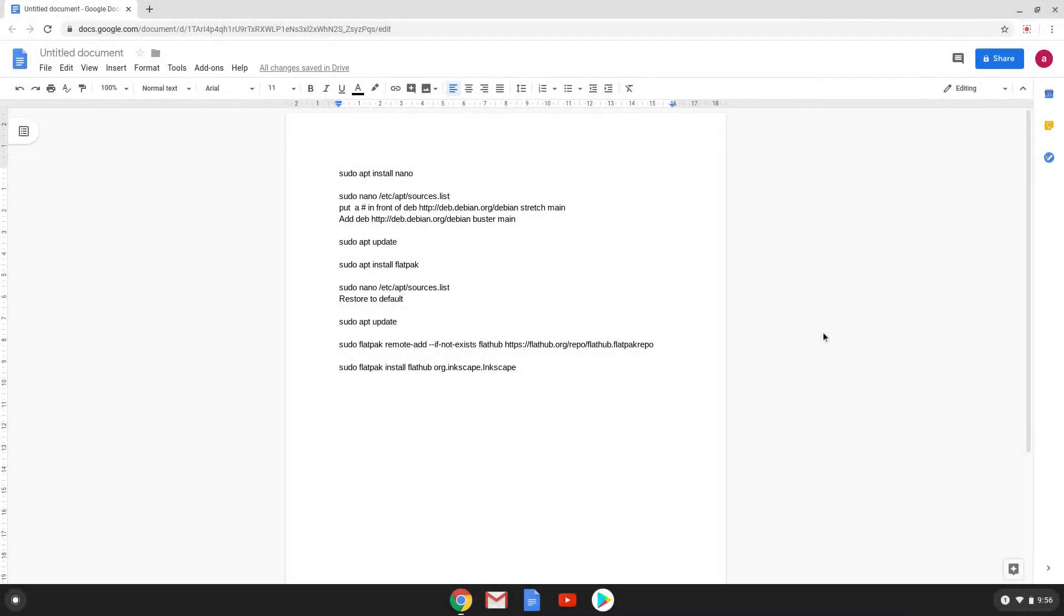Hello. Today we are looking at how to install the latest version of Inkscape as a Flatpak on a Chromebook. Firstly, we will enable Linux apps on our Chromebook.